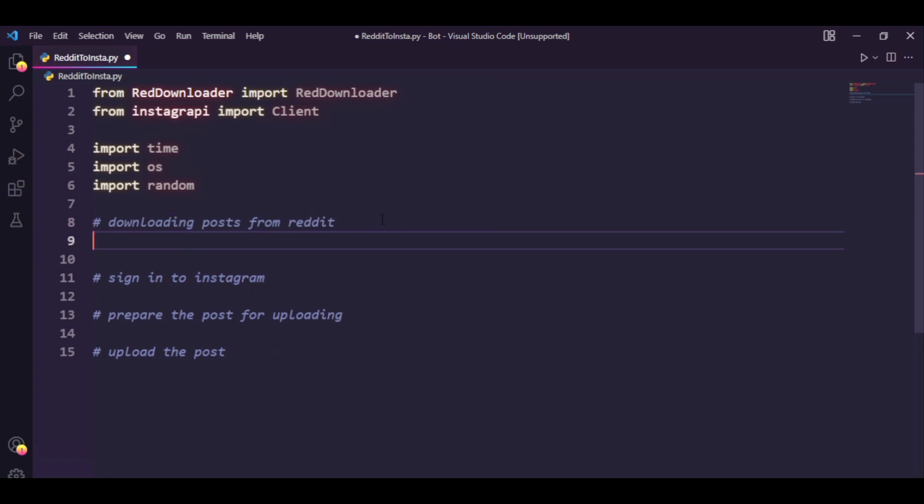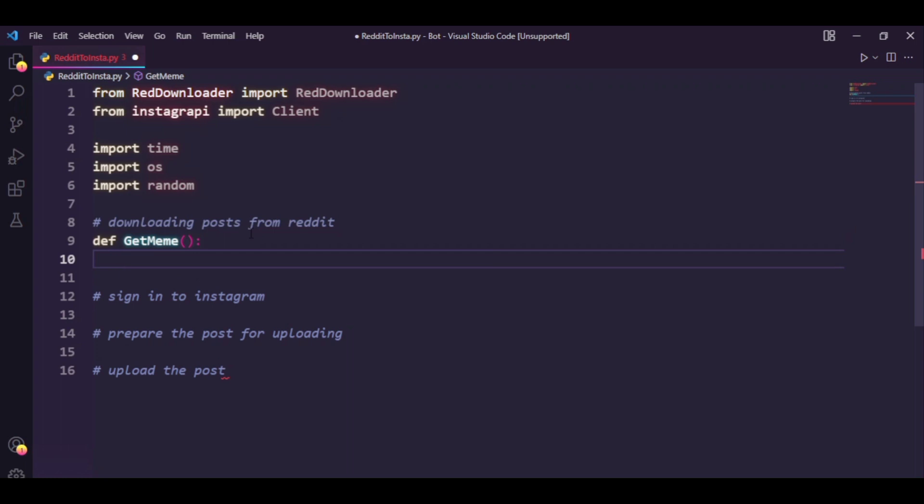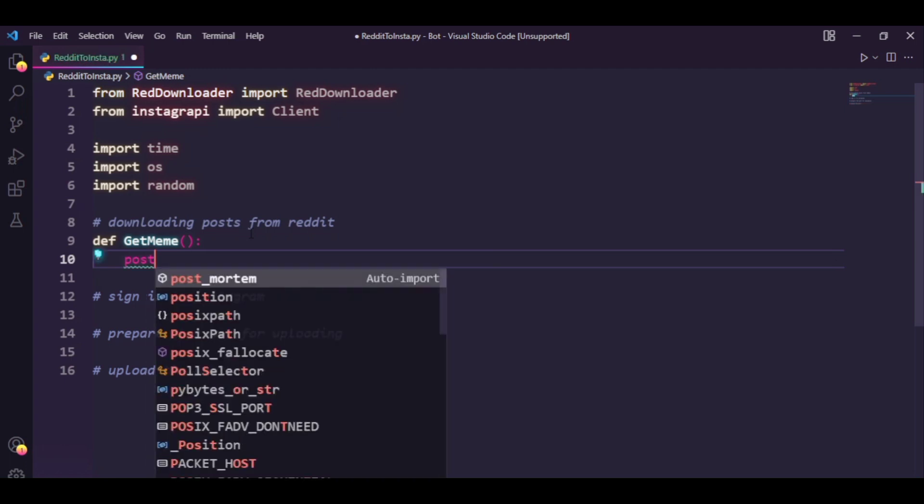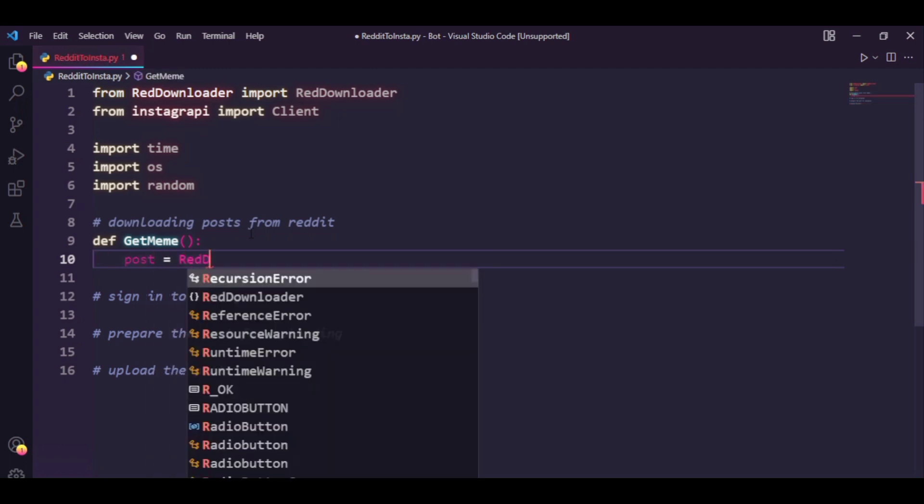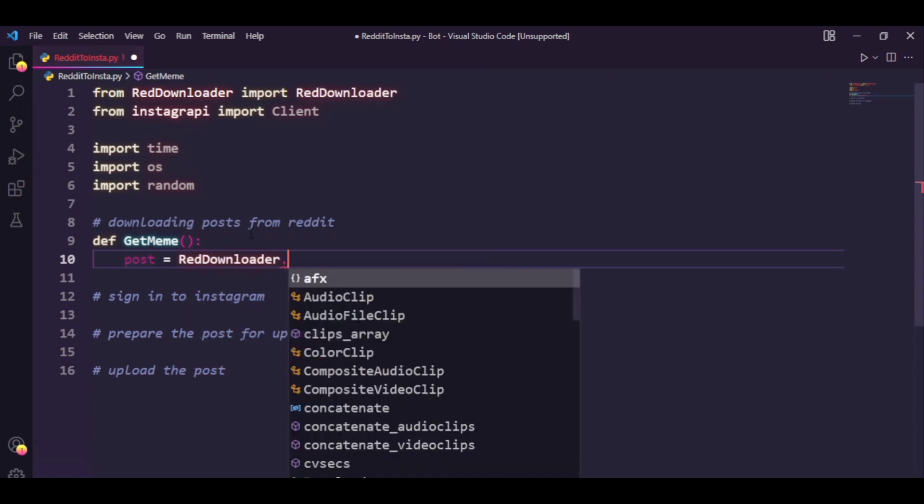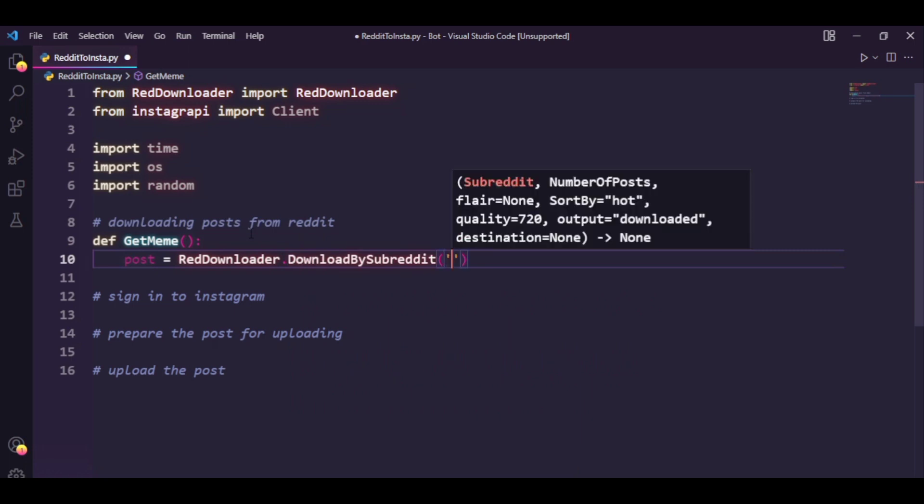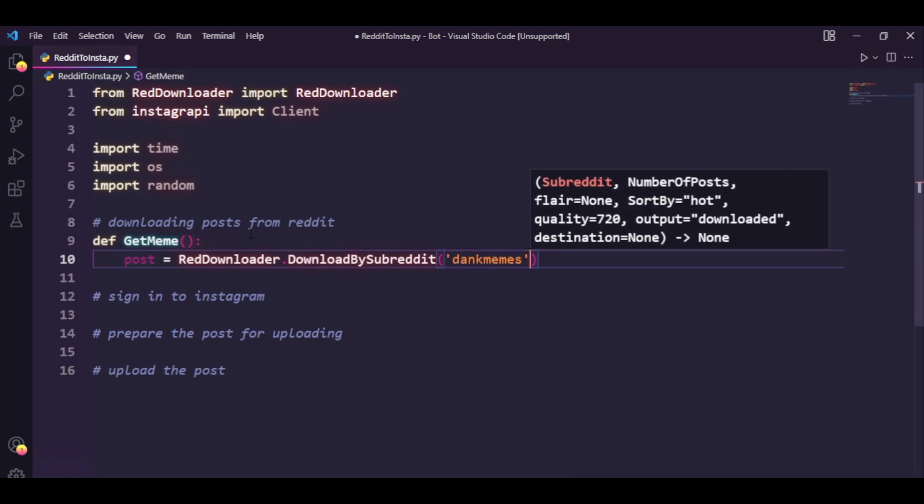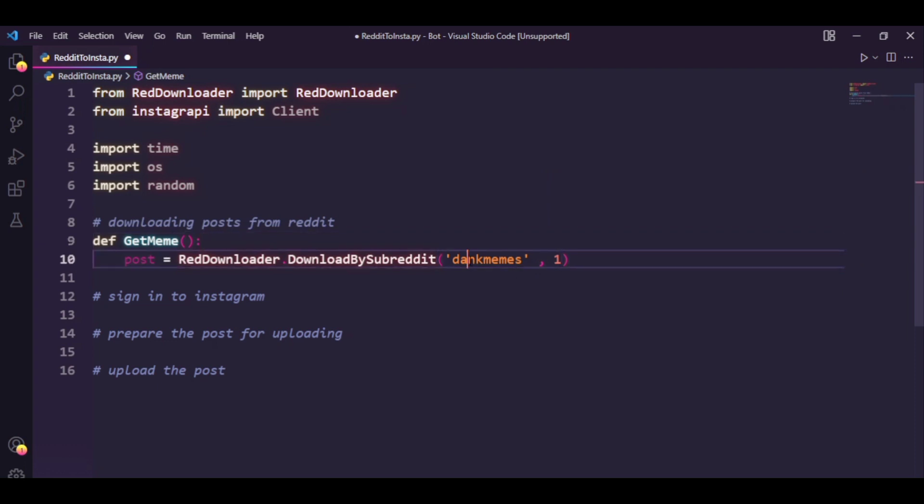So for the first step we need to download posts from Reddit and we're going to be using the red downloader package. This basically allows you to download posts using Reddit APIs without having your own Reddit bot, so it's kind of handy. So let's just declare a function get meme and I'm going to declare a variable post equals RedDownloader.DownloadBySubreddit. The first argument is the subreddit from which you want to download and the second argument is the amount of posts you want to download. In my case I just want to download a single post.